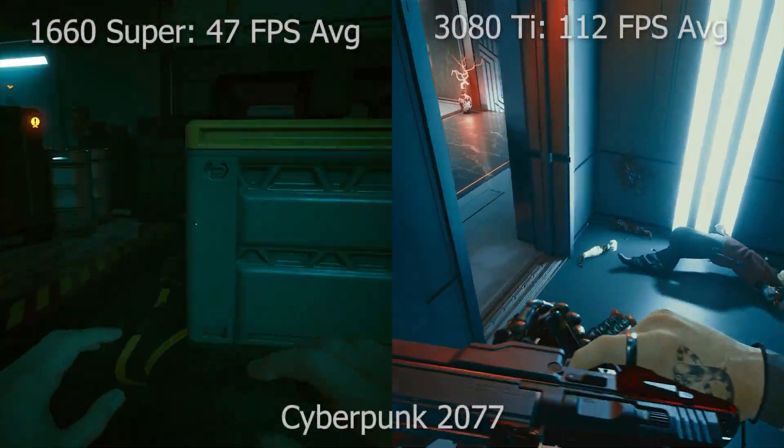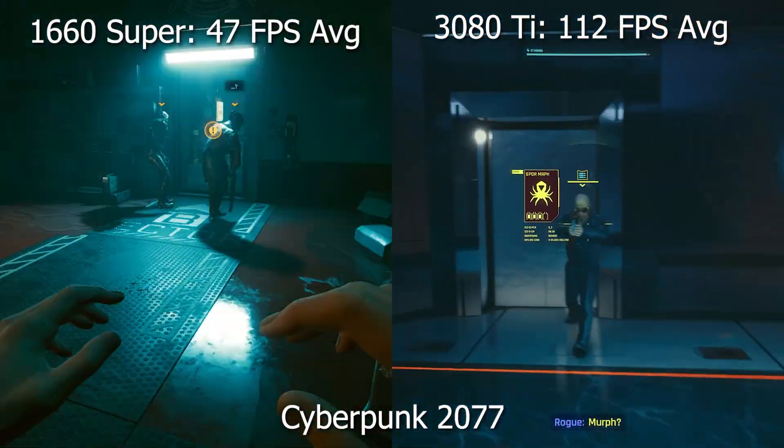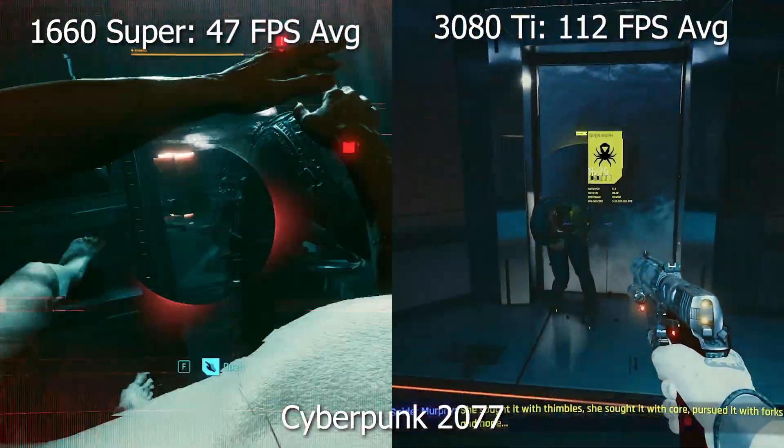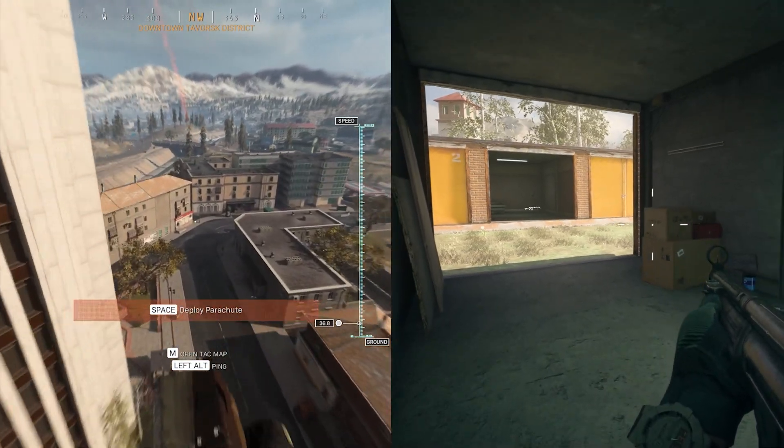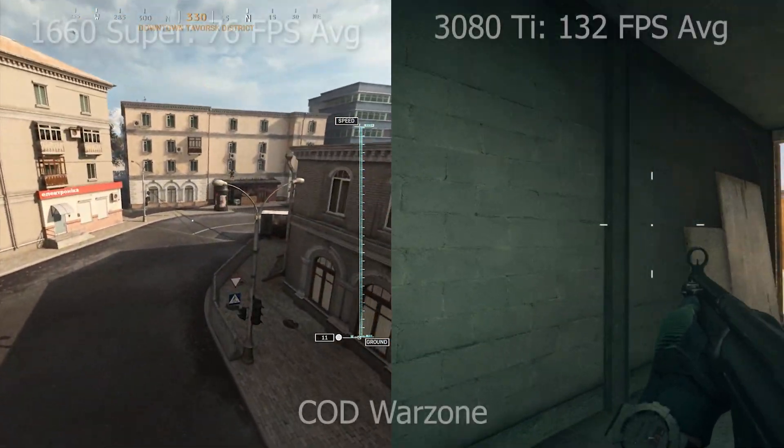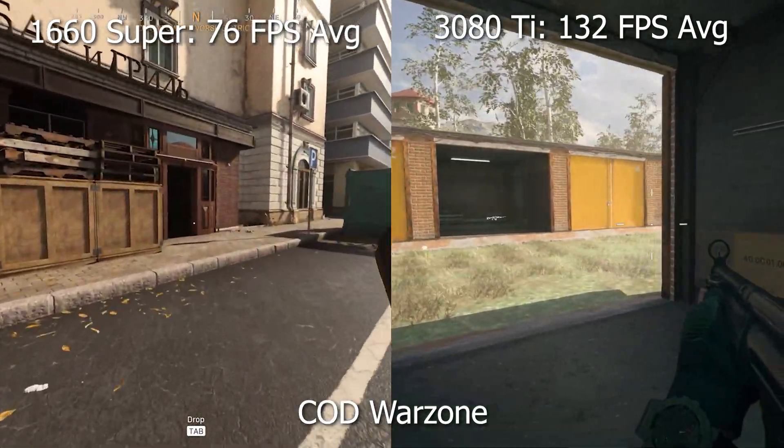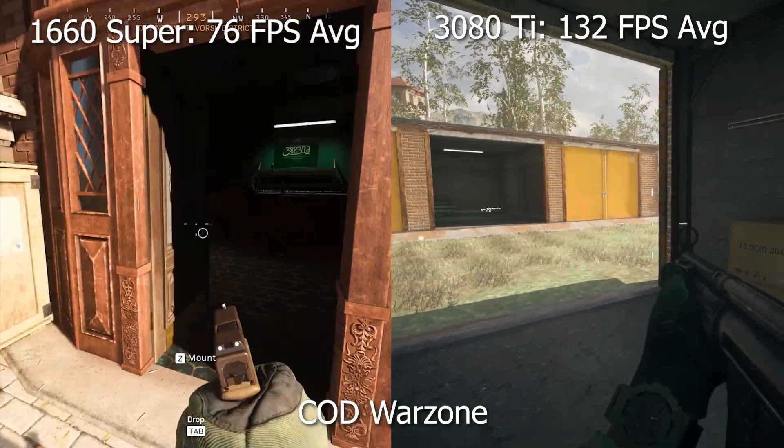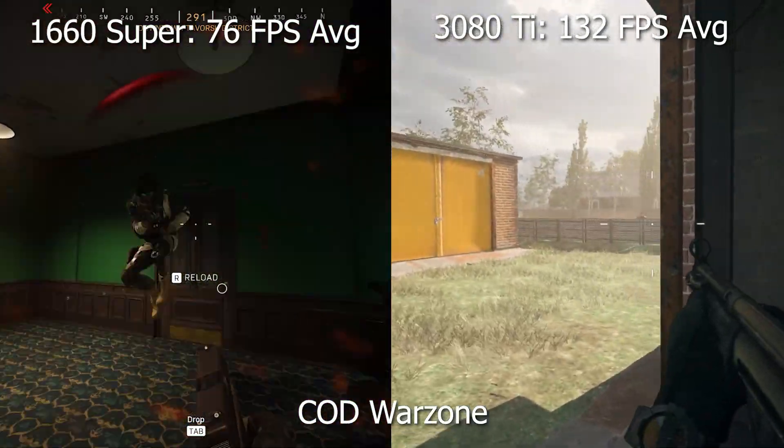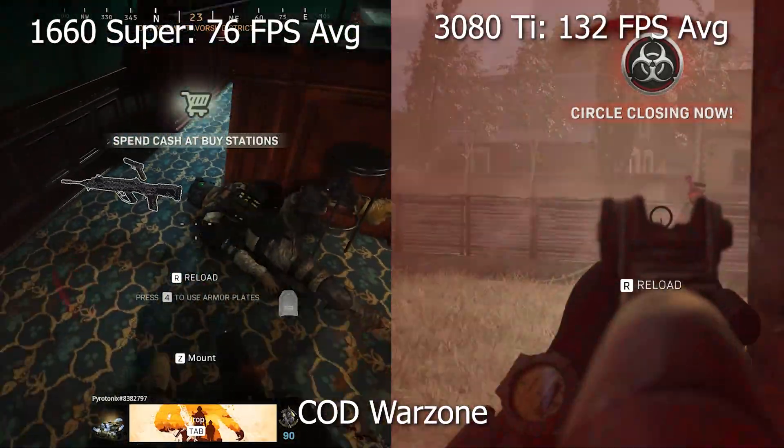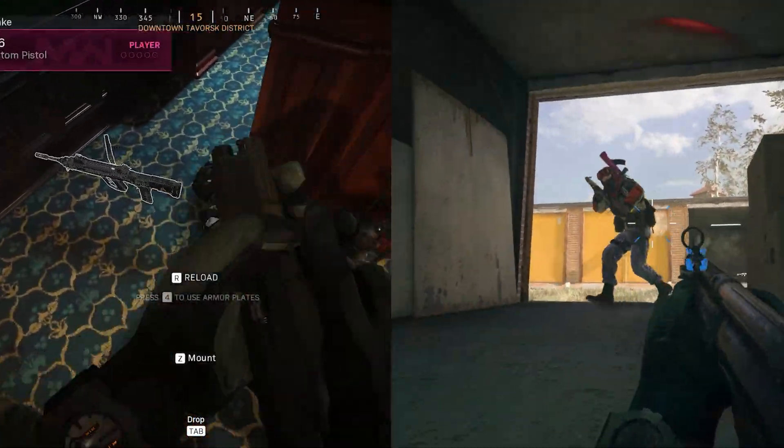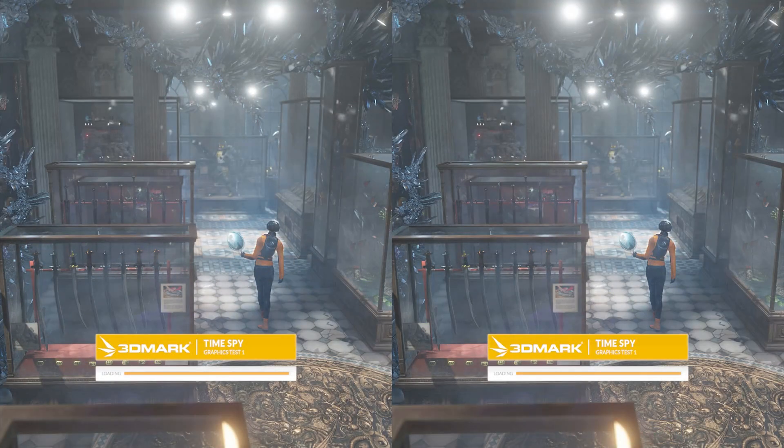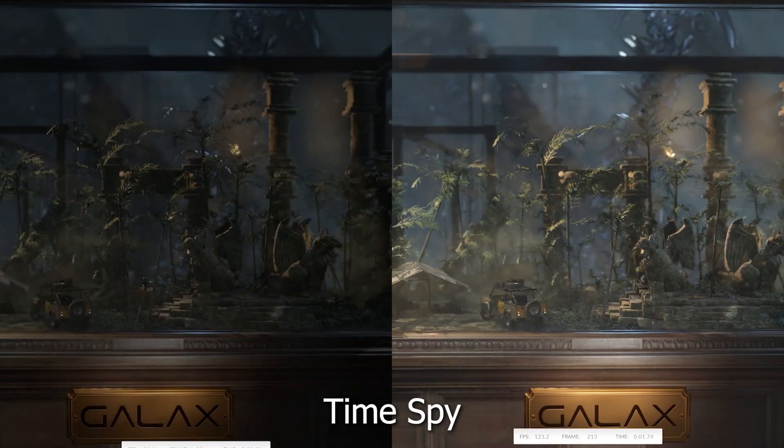Now let's hop into some games and get some benchmarks. So looking at Cyberpunk 2077, on my 1660 Super averaging 47 FPS, pretty much on all low settings. And on high with the 3080 Ti, 112 FPS. And jumping over to COD Warzone, you can see on the 1660 Super, over 76 FPS average. And with the 3080 Ti, 132 FPS. So quite a jump in performance in both of these games. And this is what is really going to allow me to take full advantage of my 1440p 144 hertz setup with my Dell S2719 DGF.